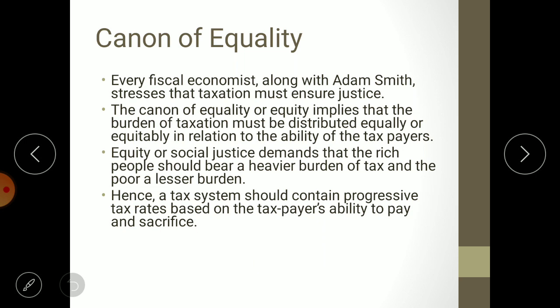The first canon is the canon of equality. The word itself suggests equal treatment to everyone. However, if you are charging 10 percent to everyone, you might think this is equality — but it is not, because you are not looking at their affordability. One may not afford 10 percent, whereas another can afford 100 percent. If you give equal treatment to unequal people, it will result in inequality.